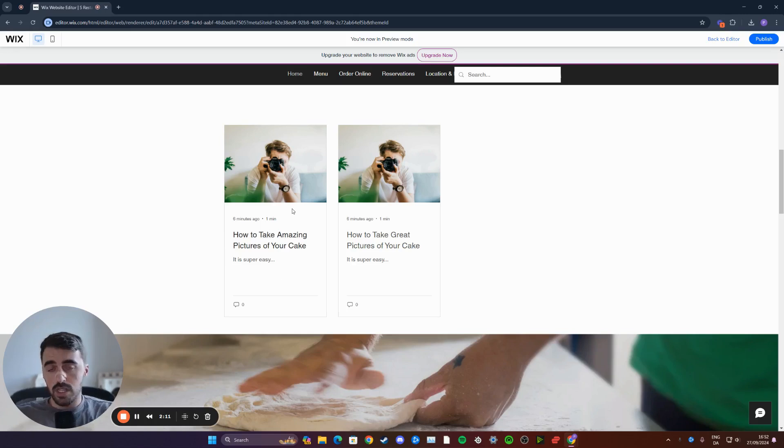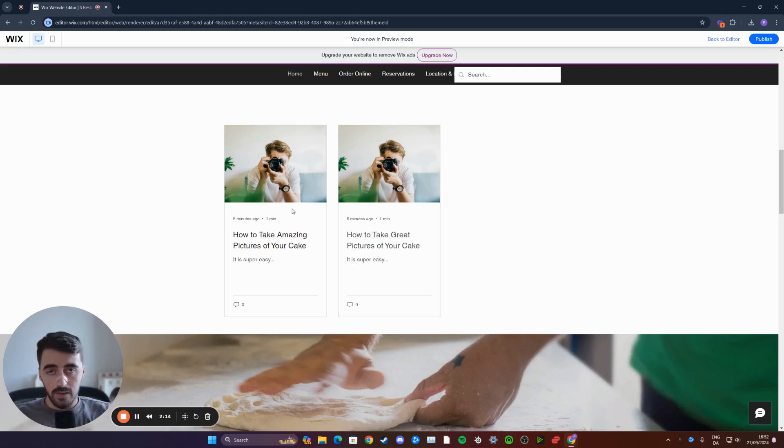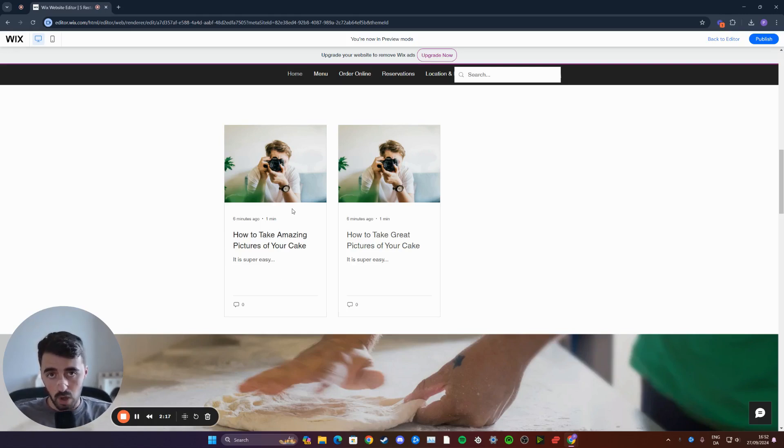And yeah, that's pretty much it. That's how to add a blog post to homepage in Wix. If you have any questions, please let me know down in the comments below and I'll do my best to help you out.